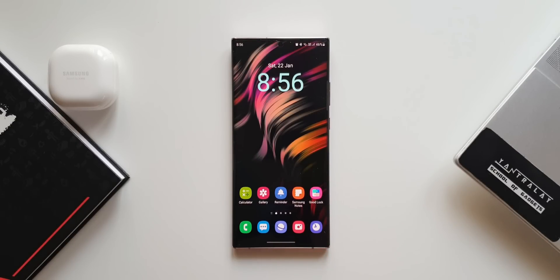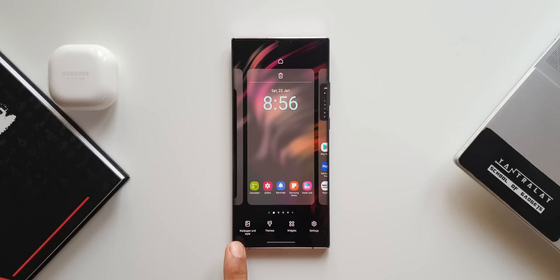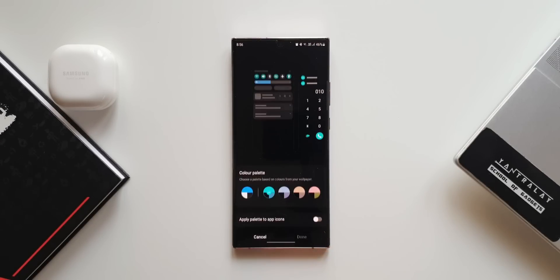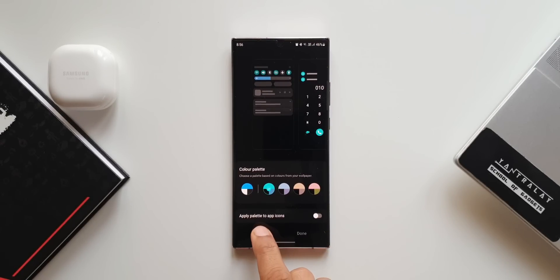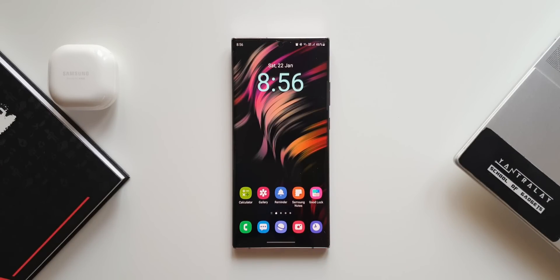Third is changing the color palettes right from the home screen. We know we can change color palettes while applying a wallpaper or through home screen settings, but there is a third way: press and hold on the home screen, tap on 'Wallpaper and Style,' and you can directly access color palettes from there. This is the third way of accessing wallpaper and style options in OneUI 4.0.